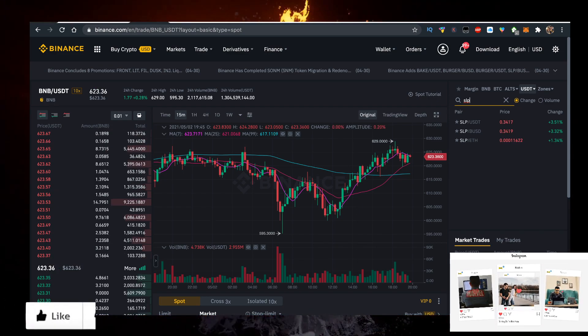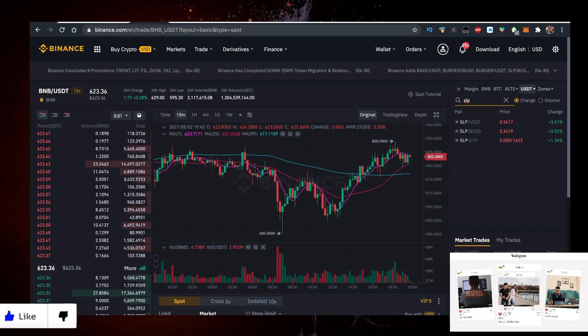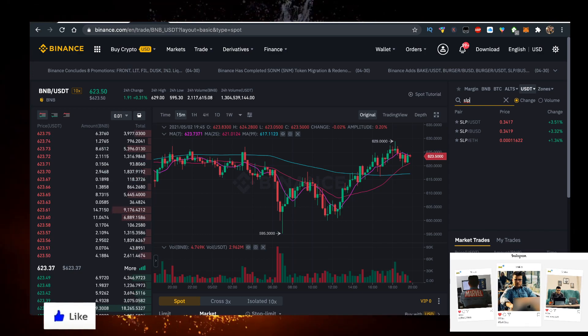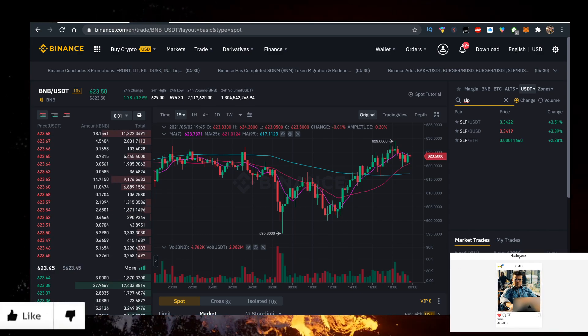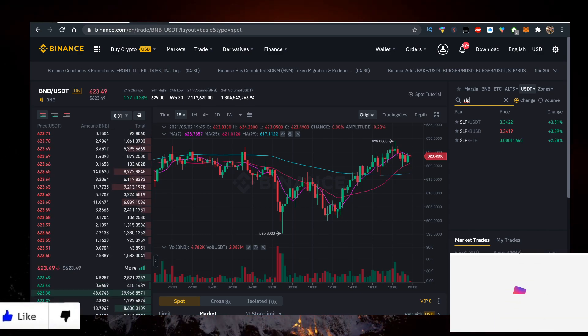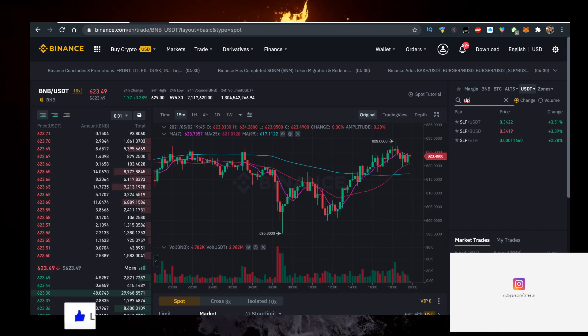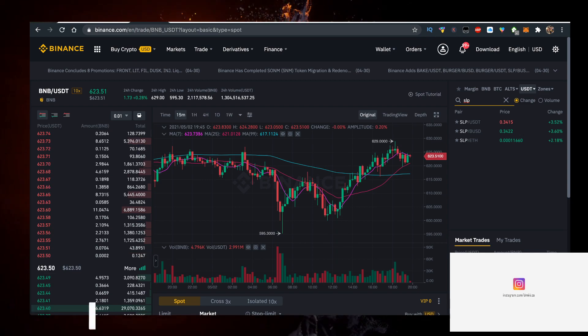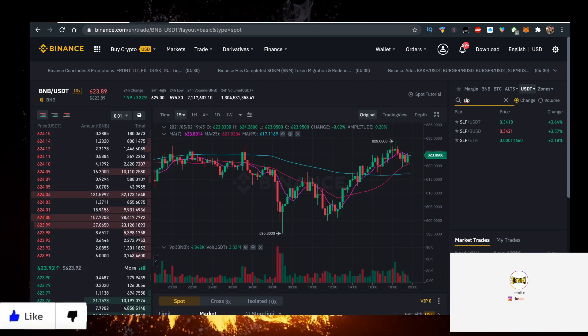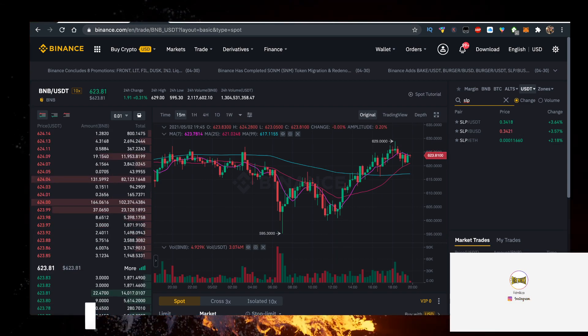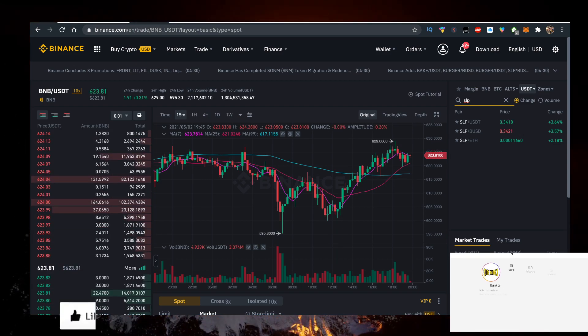Coinbase charges 3.99%. Some exchanges will charge you as high as 8%. So make sure you check what your exchange charges you and go for Binance.